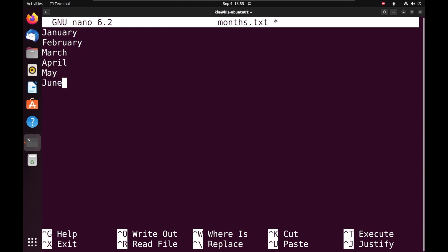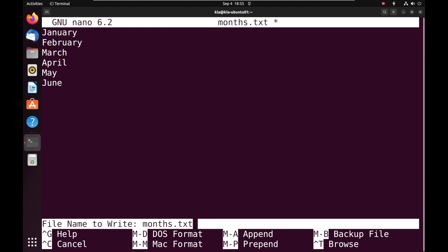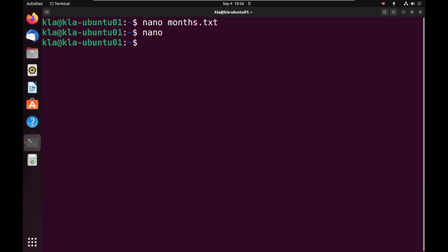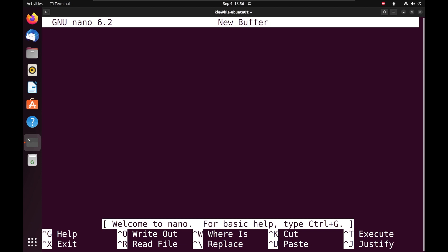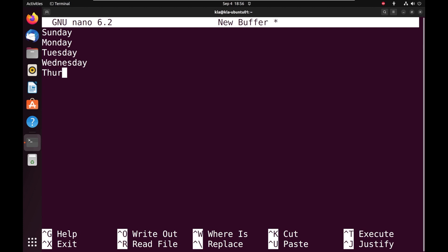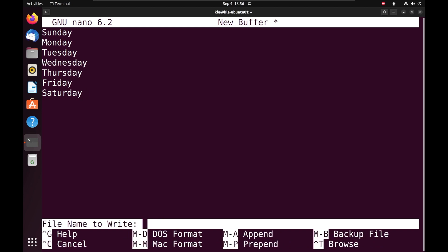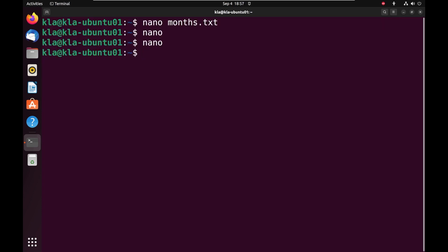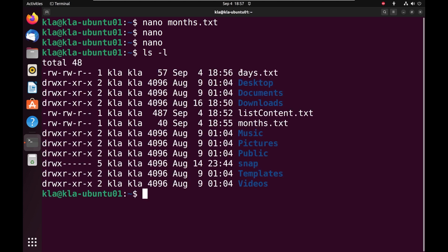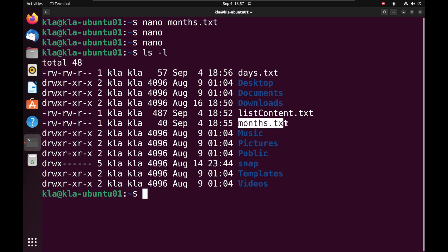I will press Ctrl or Command X to exit, and put Y to save. To create the next file, I will use the nano command, press enter to open a blank file, and type the days of the week. I will press Ctrl or Command X, put Y to save, and name the file days.tst, then press enter. When I do ls -l, we have two files that were created — a file with the days of the week and a file with the months of the year.